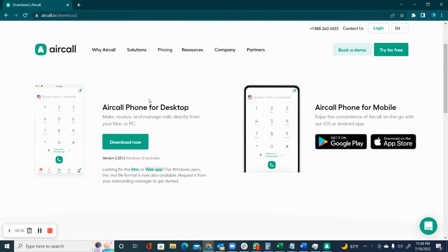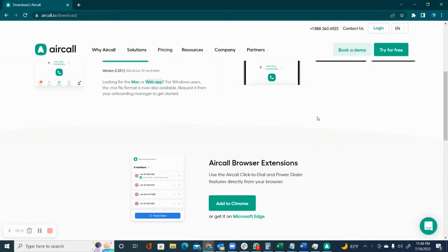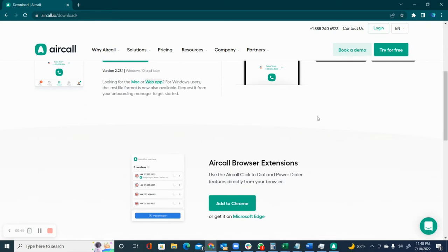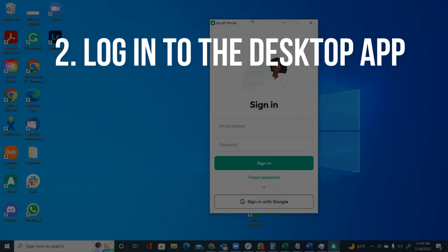Once right there, you have the option to download the app for your desktop, for your mobile, or you can also install the Aircall browser extension, which I'll explain in a different video. Once you download the app for your desktop, you just go ahead and click on the file and then follow the prompt and it's going to install it.